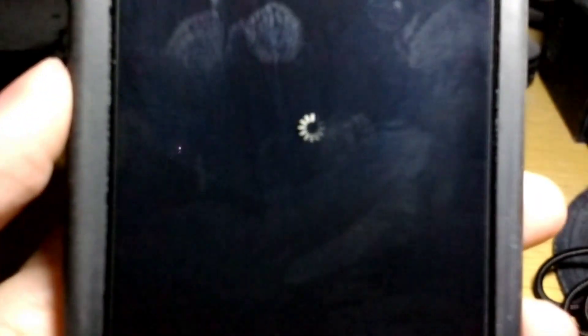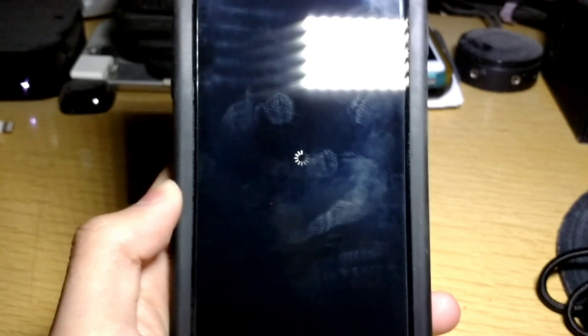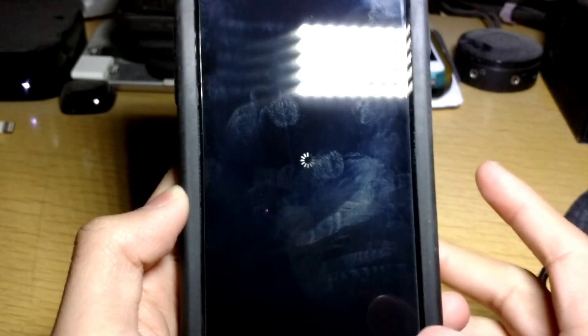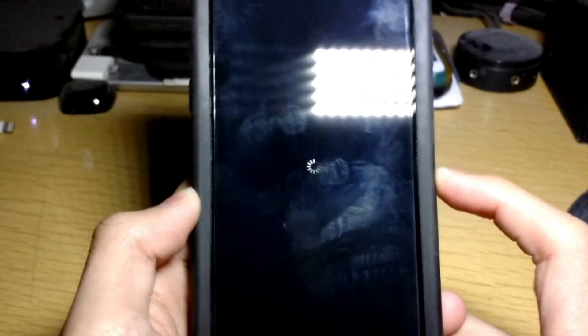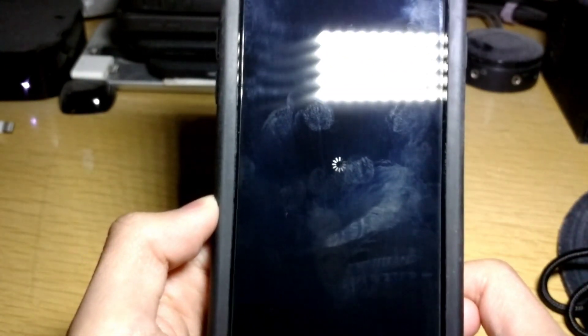Now we are respringing — you'll see that little spinning logo. We are successfully jailbroken and have Cydia on our device. Just wait until the device comes back up.